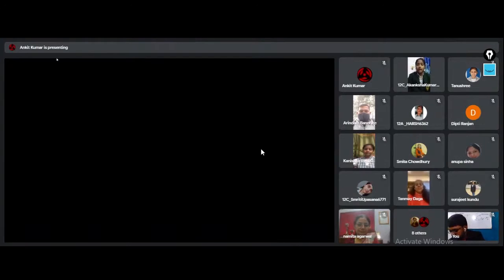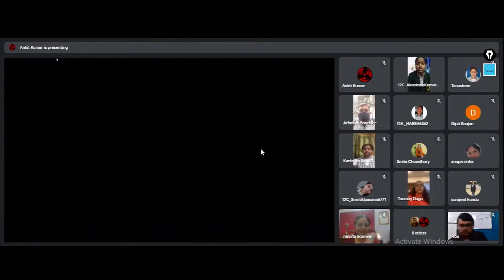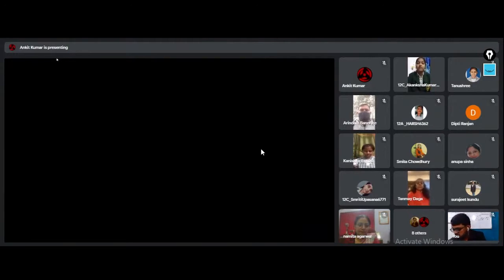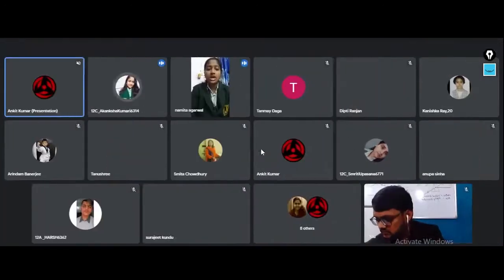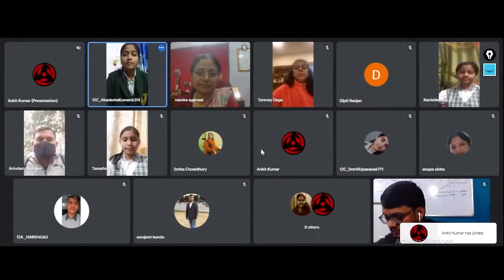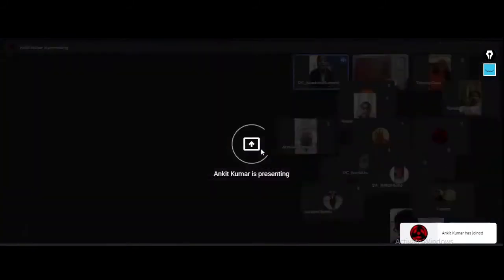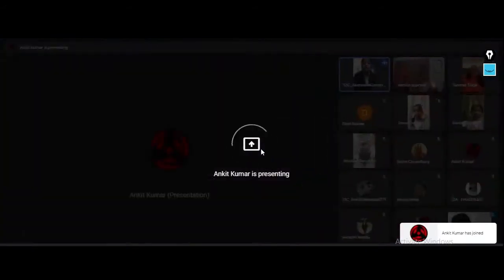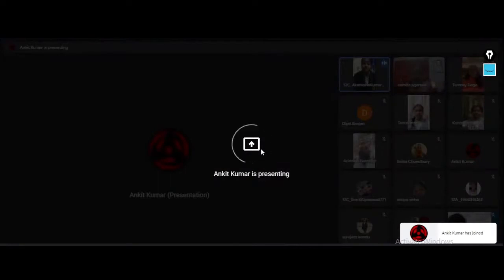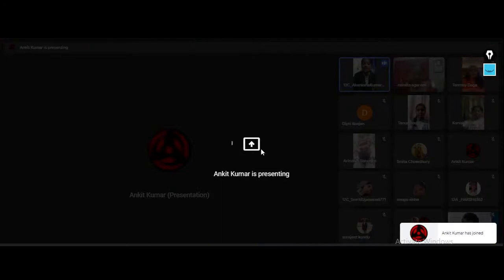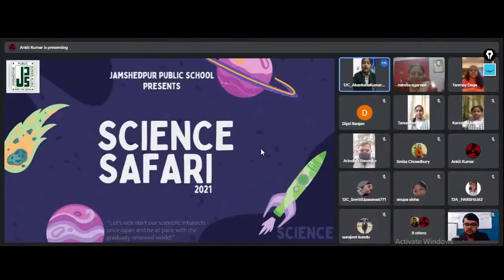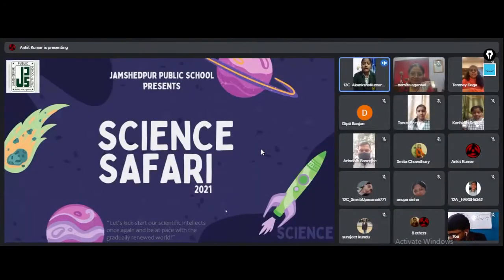Now we shall have the prize distribution ceremony. We have amongst us our Honorable Chairperson Mrs. Varsha Daga, who is the Chairperson of AIWC Schools and President of AIWC. I invite her to inspire us by her inspiring words.